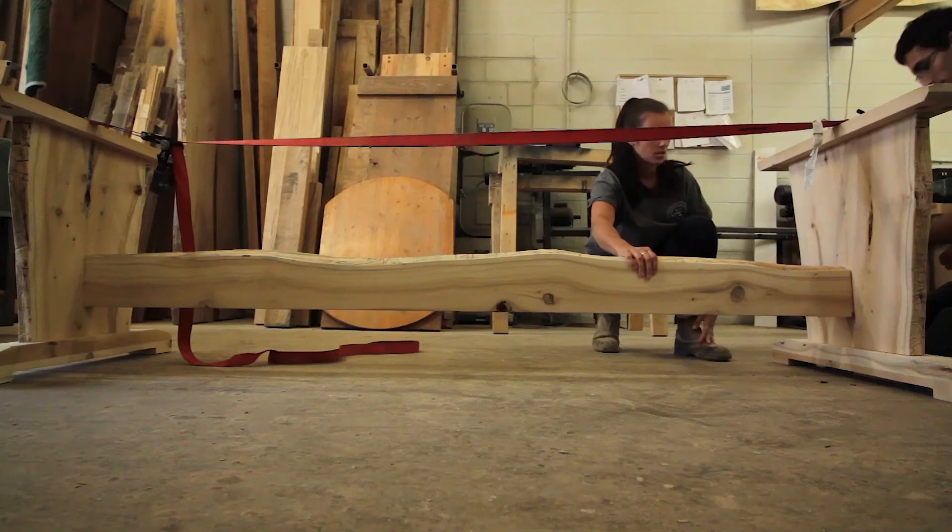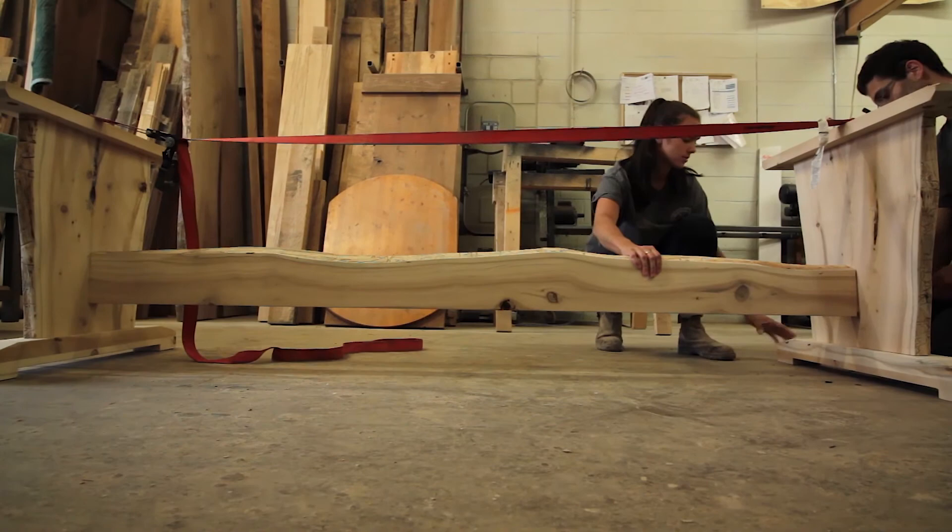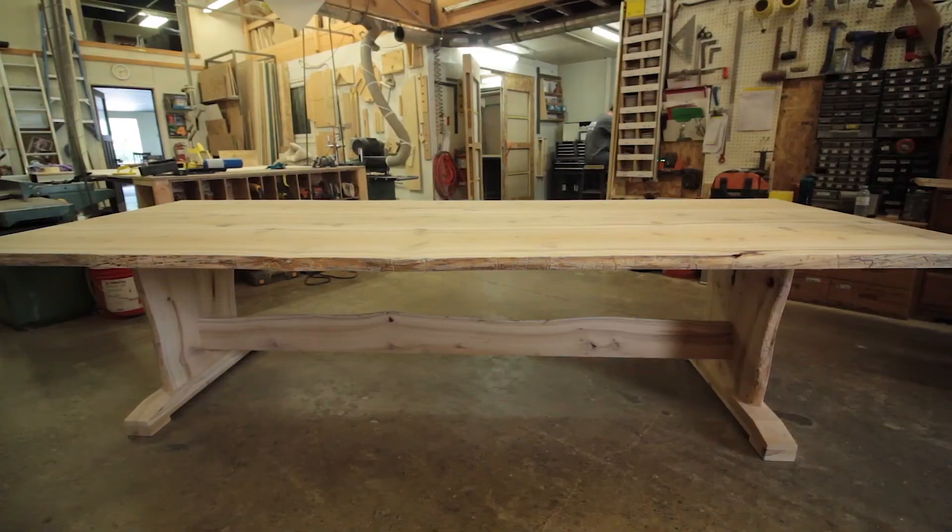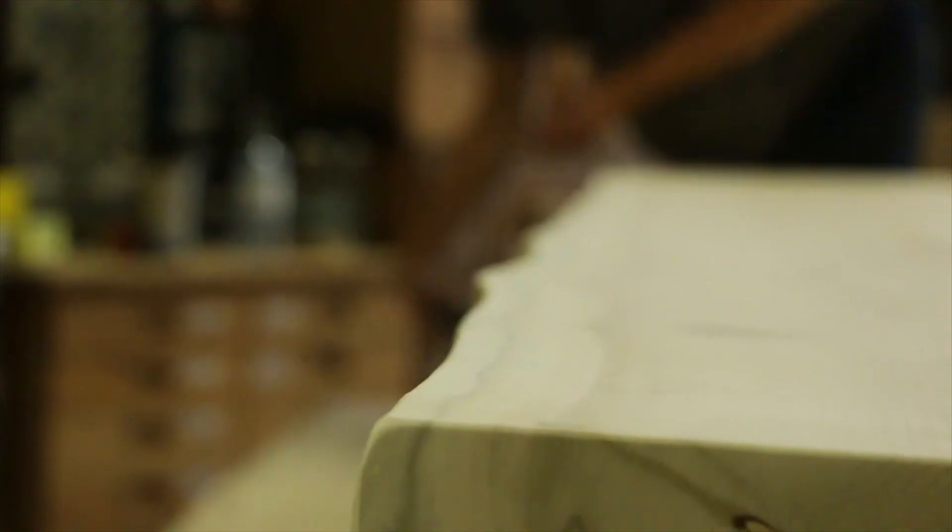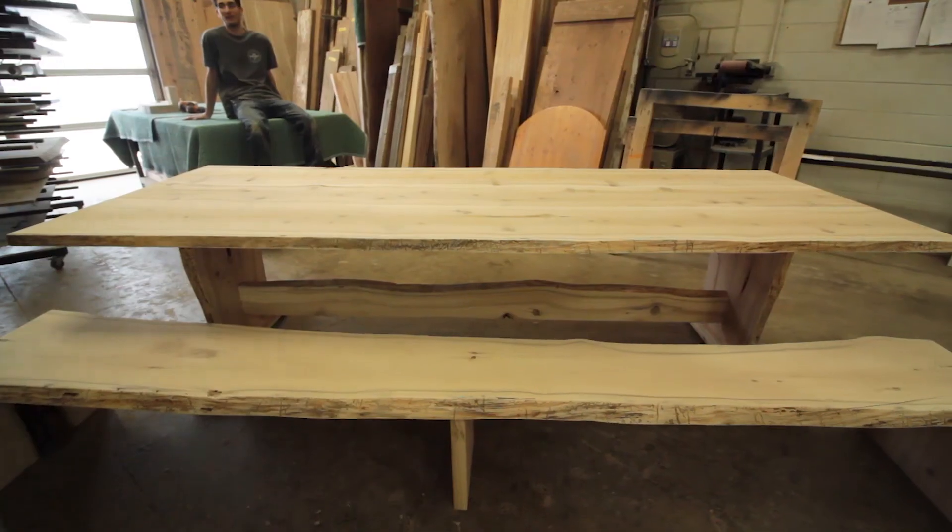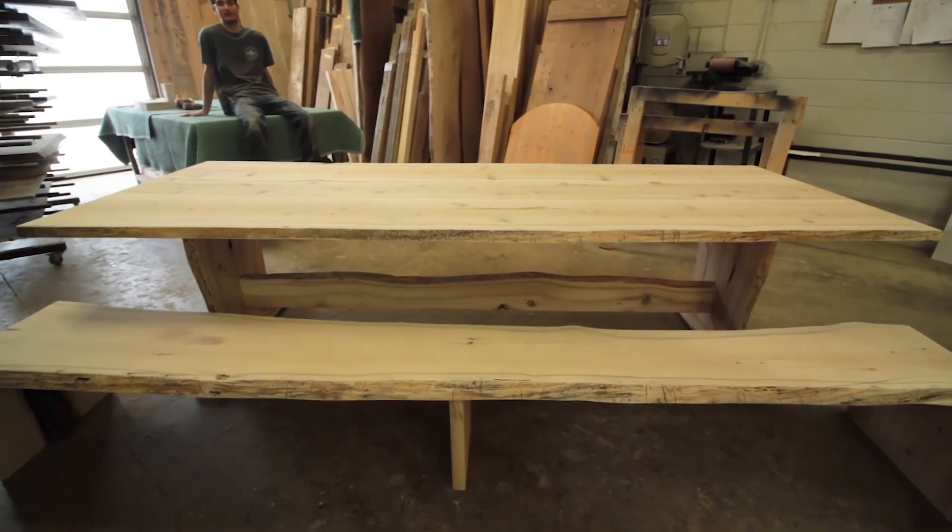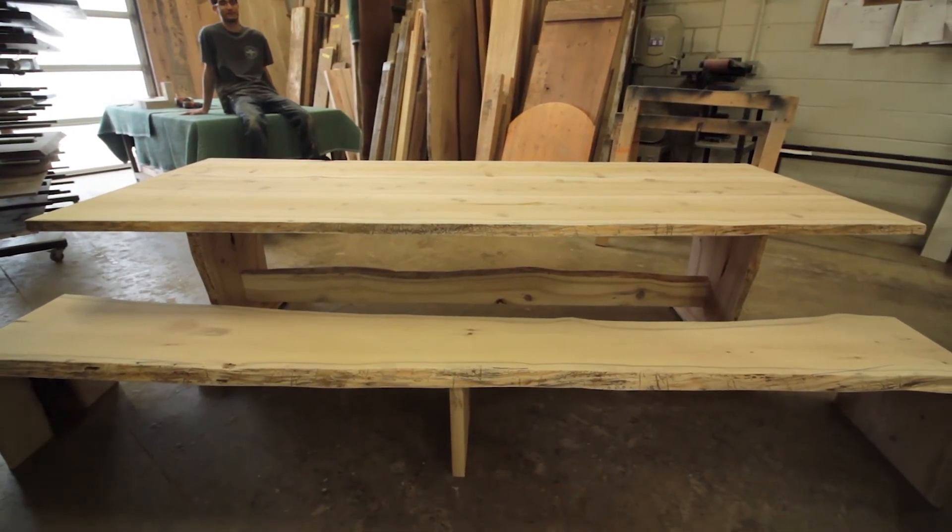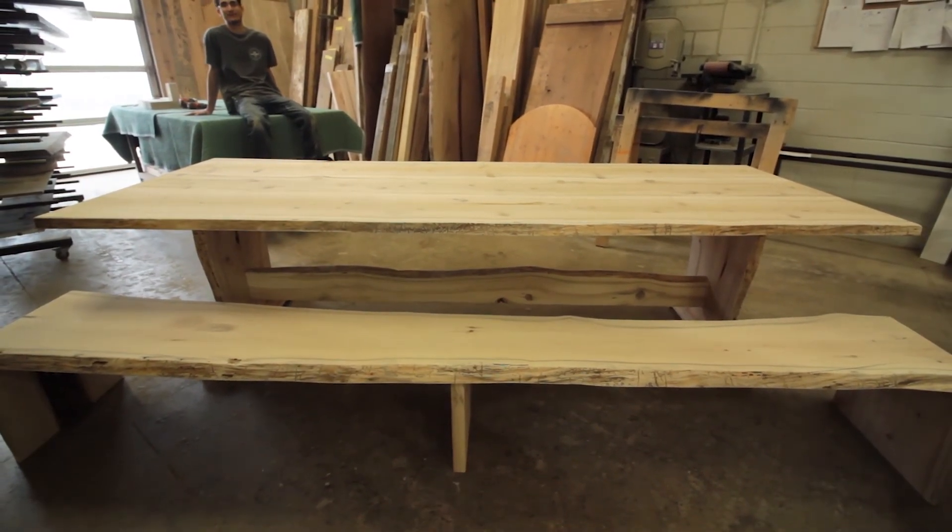So if you're considering having us make a live edge table for you, just contact us or visit our showroom, and we'll be happy to show you the different slab options that we have available, and we'll come up with a perfect design for you.